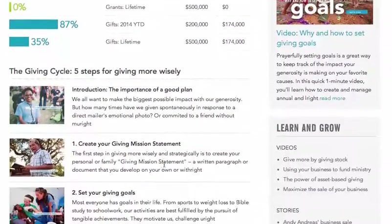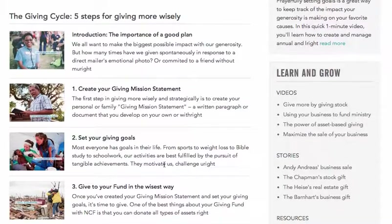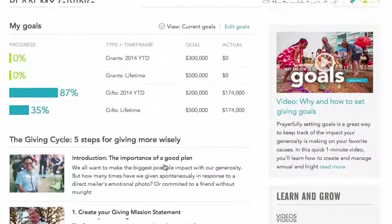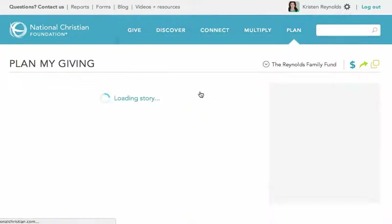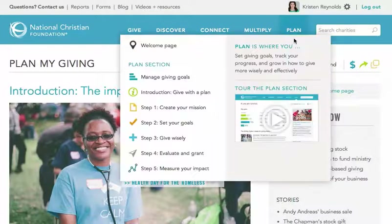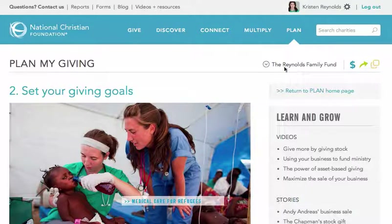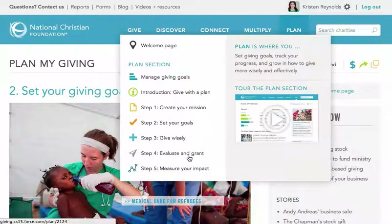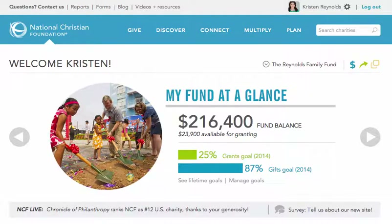Further down on this page, you'll find a powerful collection of short articles titled, The Giving Cycle – Five Steps for Giving More Wisely. You can also get to each of them through the other links on the Plan menu at the top of any page. These pages help you to learn how to create a giving mission statement, determine the right giving goals, give to your fund in the wisest way, evaluate charities and start granting, and measure your giving impact. So, that's a quick look at your giving fund here on NCF's website. Thanks for learning more, and don't hesitate to contact our team if you have any questions.